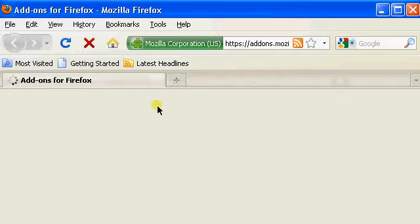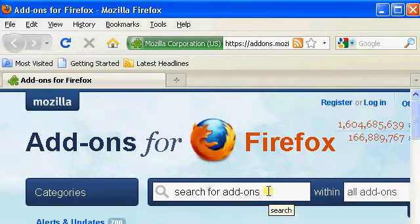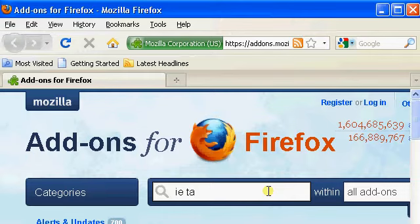This will open a new page for the add-ons. You need to search for the add-ons, write IETab and hit Enter.